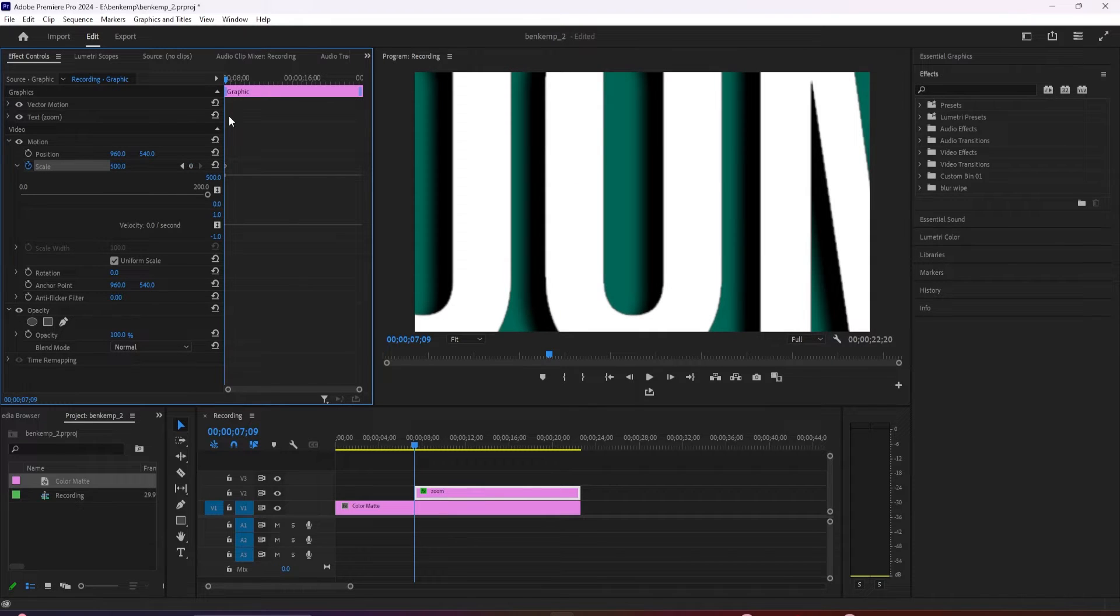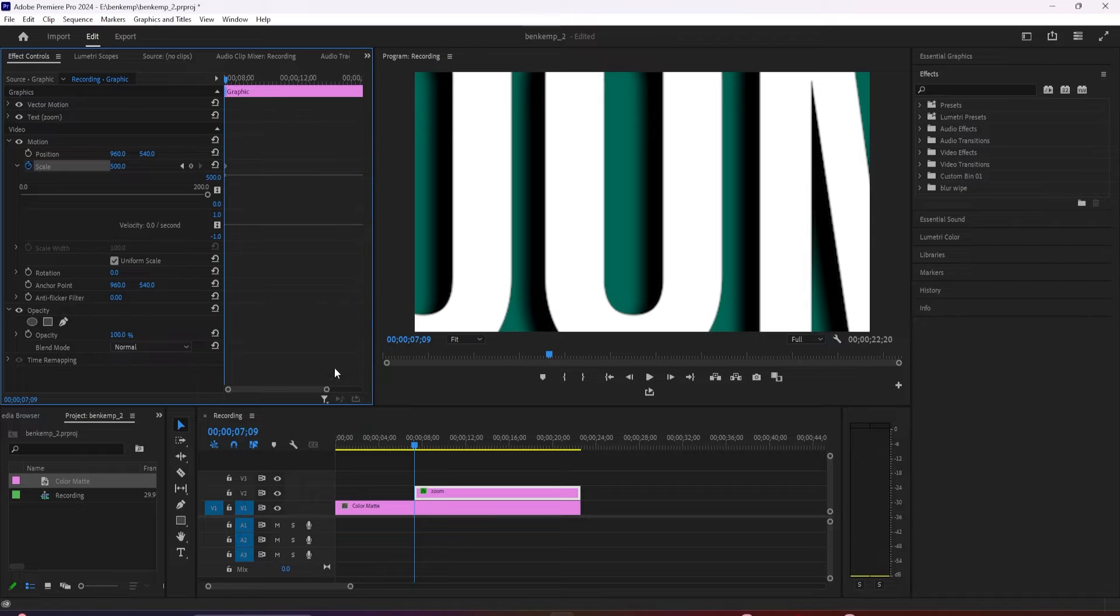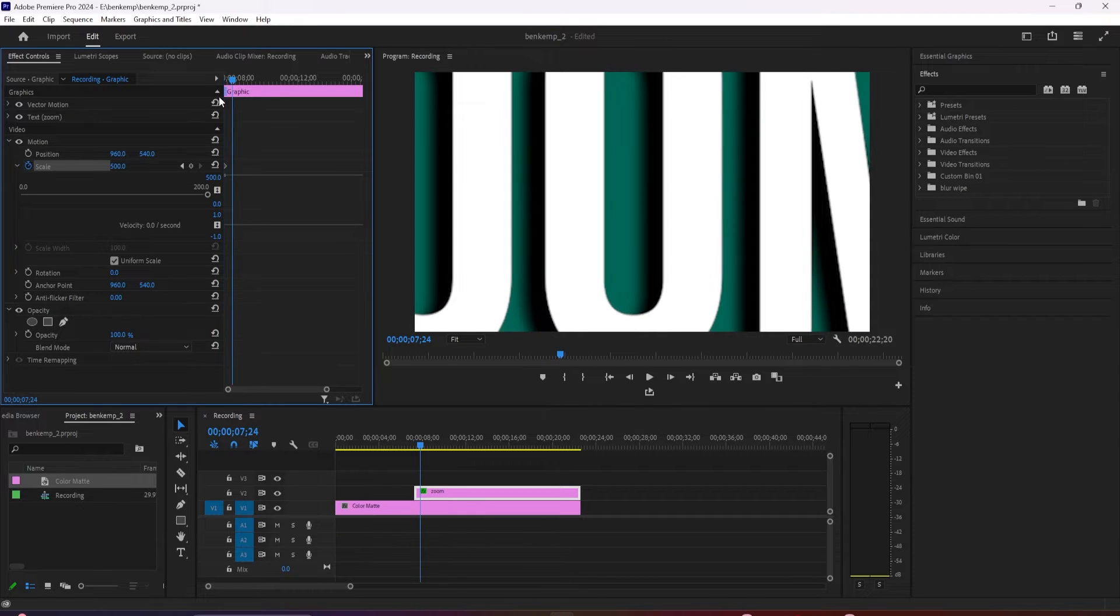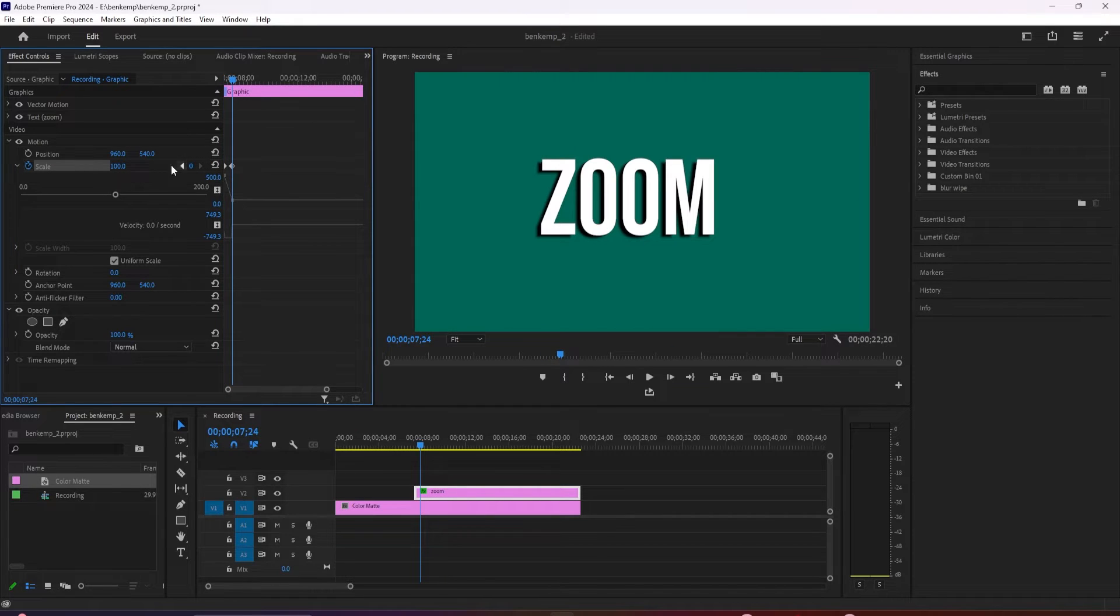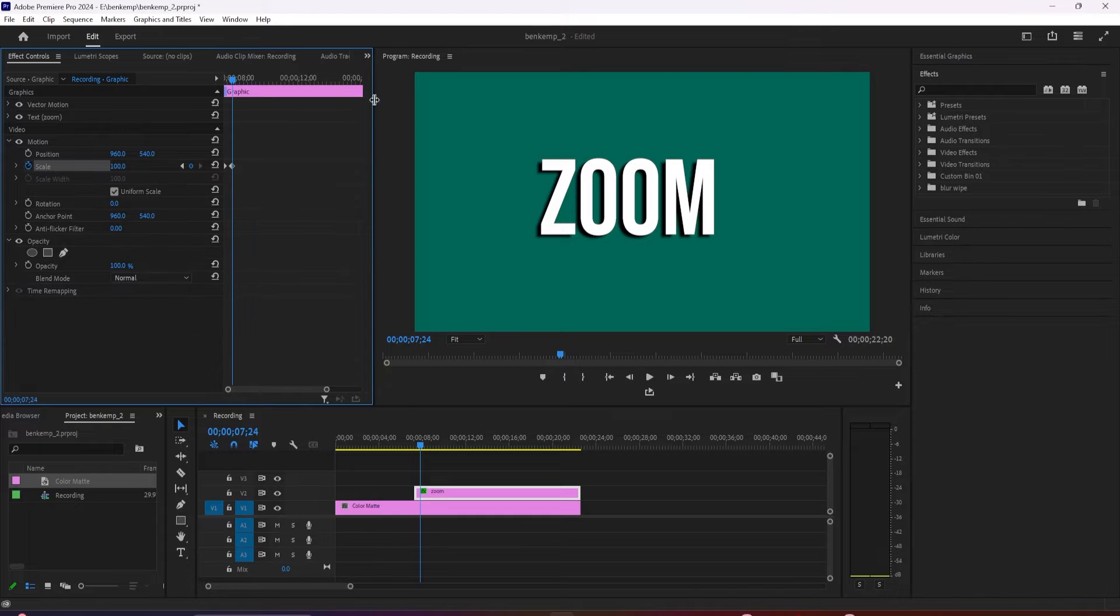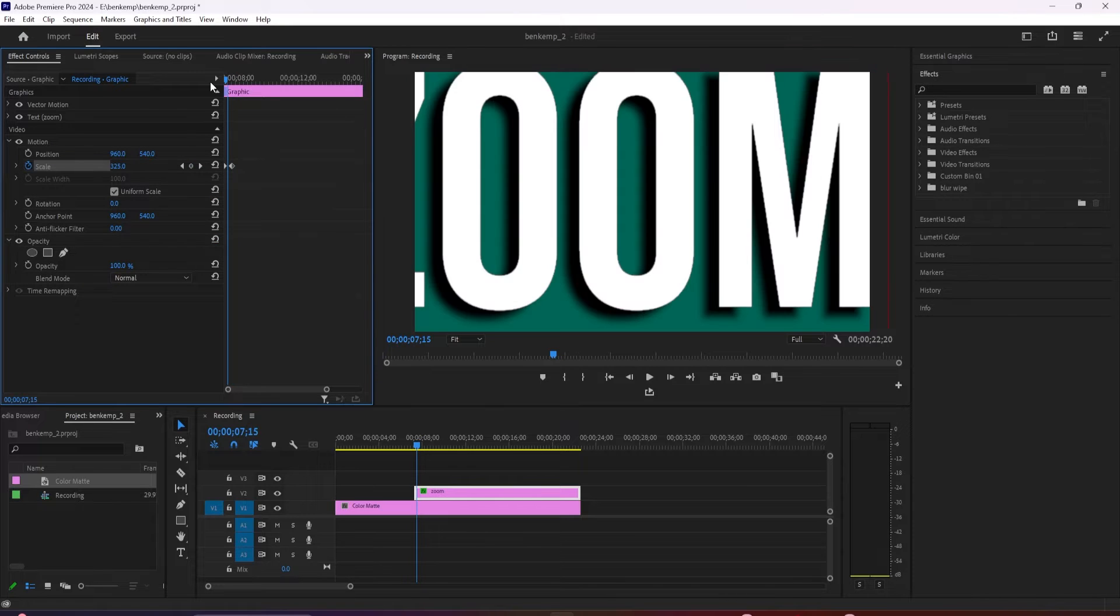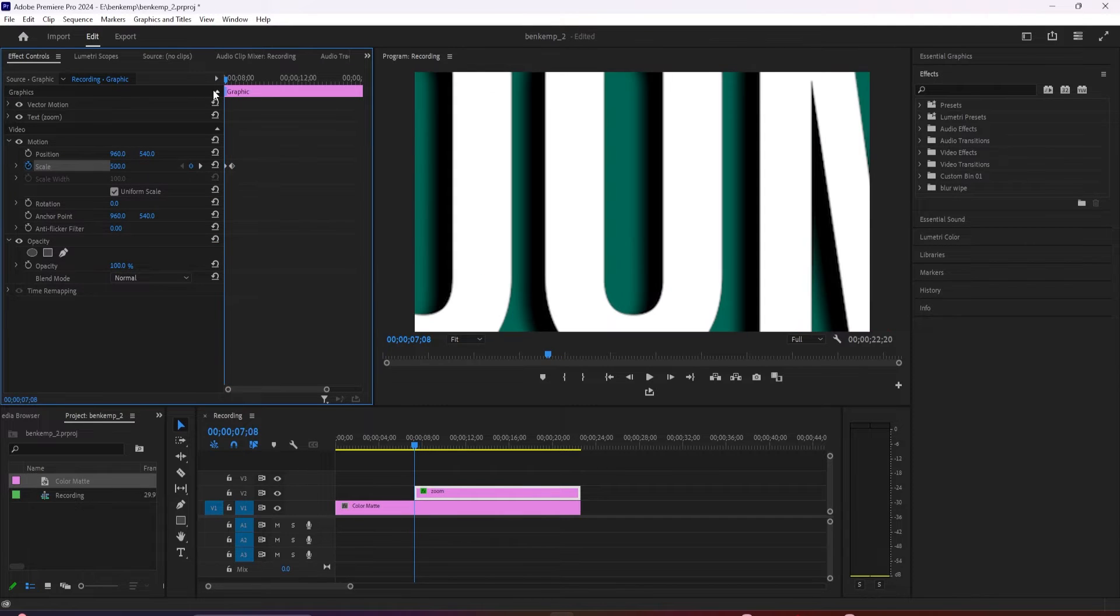Move the time marker to where you want your text to be zoomed in by changing the scale back to 100 to automatically create your second keyframe. And now when I play this back, we have a nice and simple looking zoom text effect.